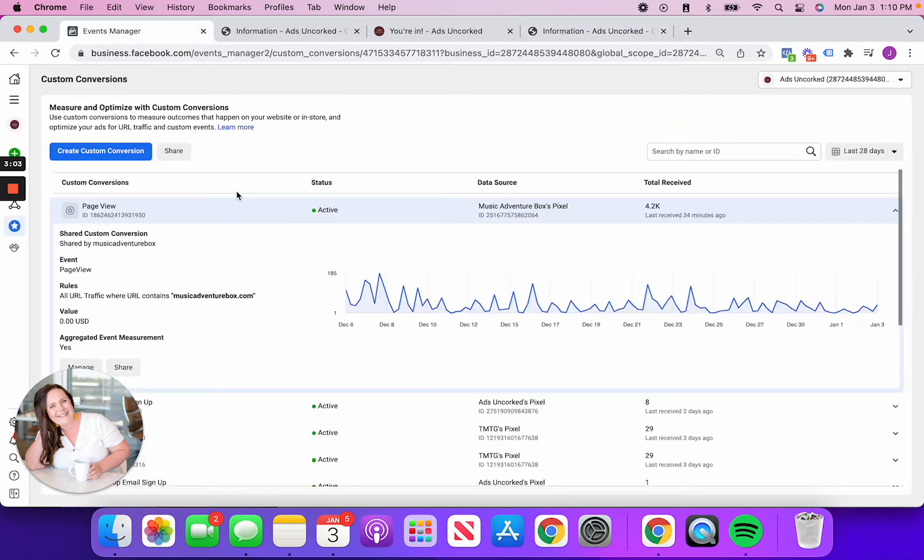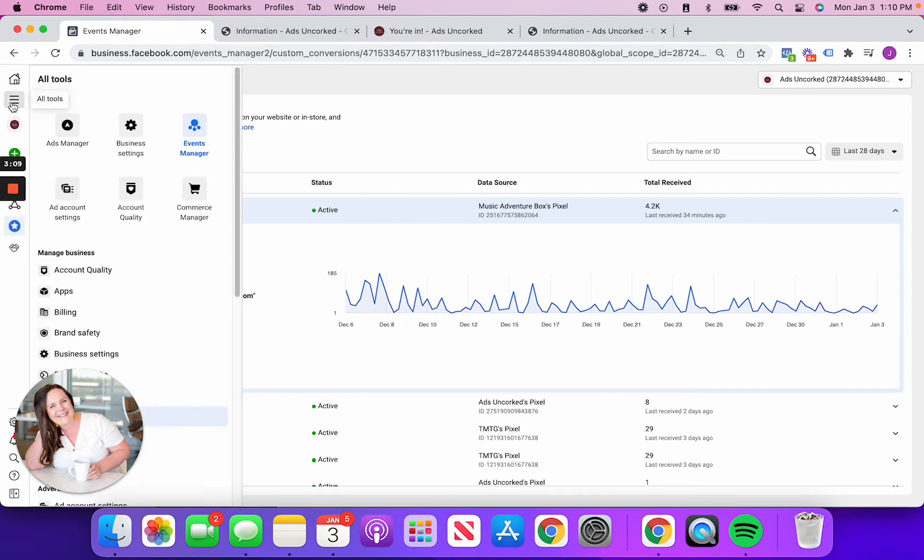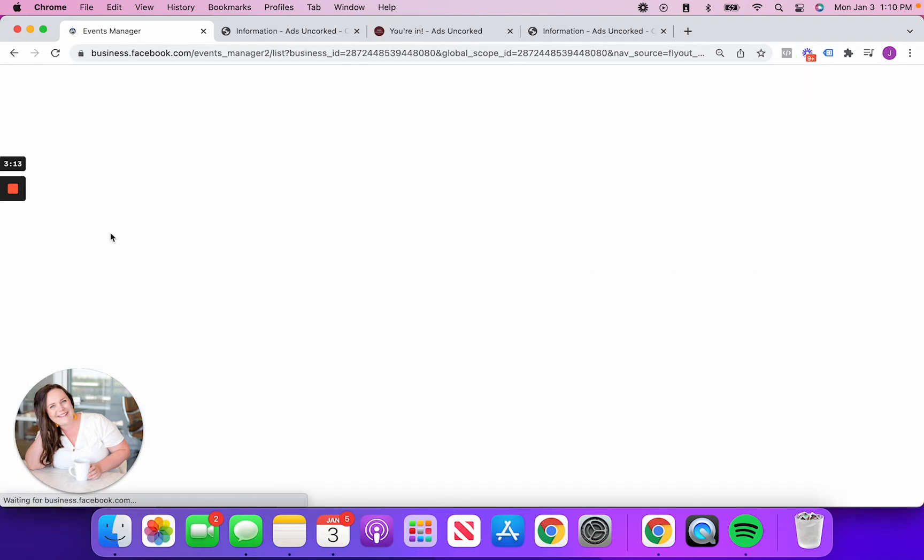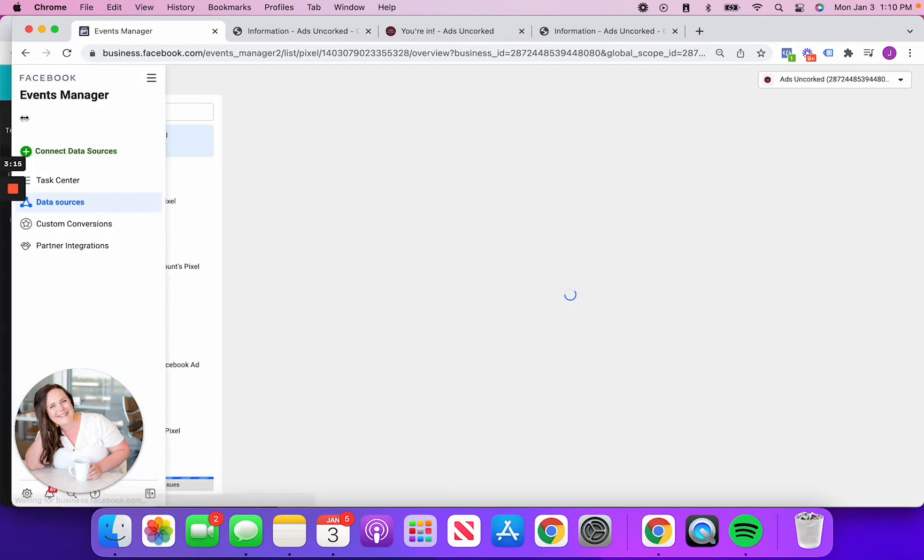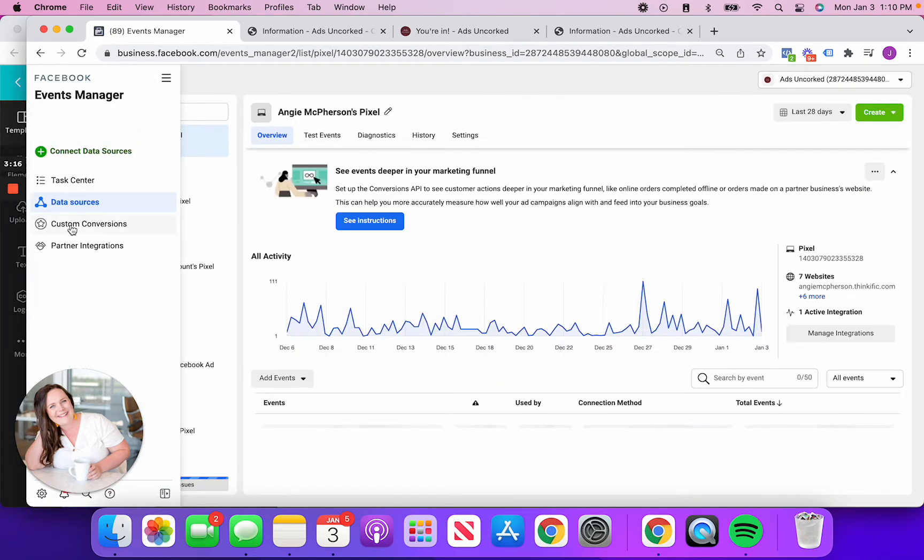So inside of events manager, what I'm going to have you do, well, first head to business.facebook.com. And then I want you to click on the little hamburger dropdown, find events manager. And over here on the left hand side is where it's going to say custom conversions.